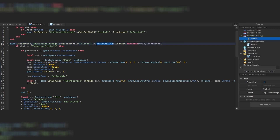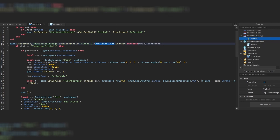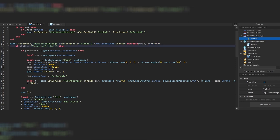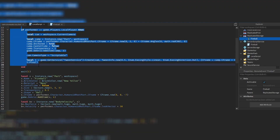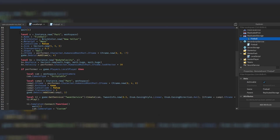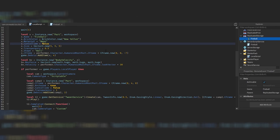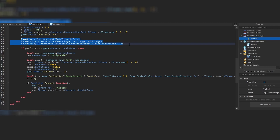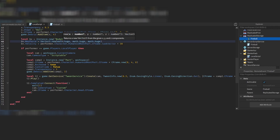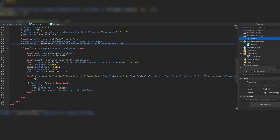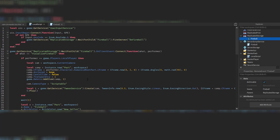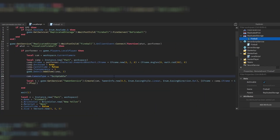Down here we refer to the fireball RemoteEvent and have an OnClientEvent. It fires when you FireClient this RemoteEvent, and we receive the task and the performer. If the task is 'visualizeFireball', we create a part called Fireball with a yellow neon BrickColor, place it in front of us, destroy it after four seconds, and add a BodyVelocity to make it move forward.